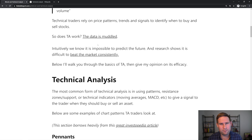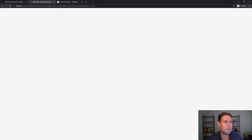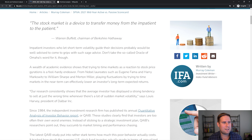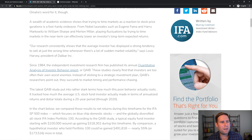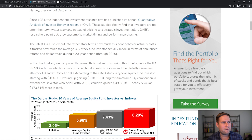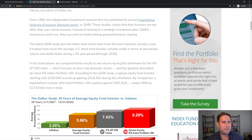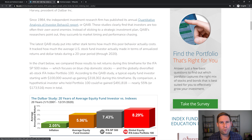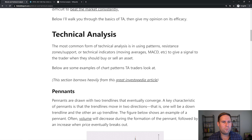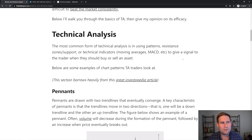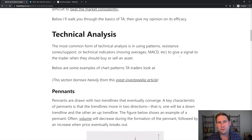Intuitively we know that it's impossible to predict the market, and research shows that it's very difficult to beat the market consistently. They looked at analysis of different funds over a 20-year period and found that it's very unlikely that if you actively trade you will outperform the index, the S&P. So what does technical analysis really look like? The most common form is using patterns, resistance zones, or indicators to give a signal to the trader whether they should buy or sell an asset.